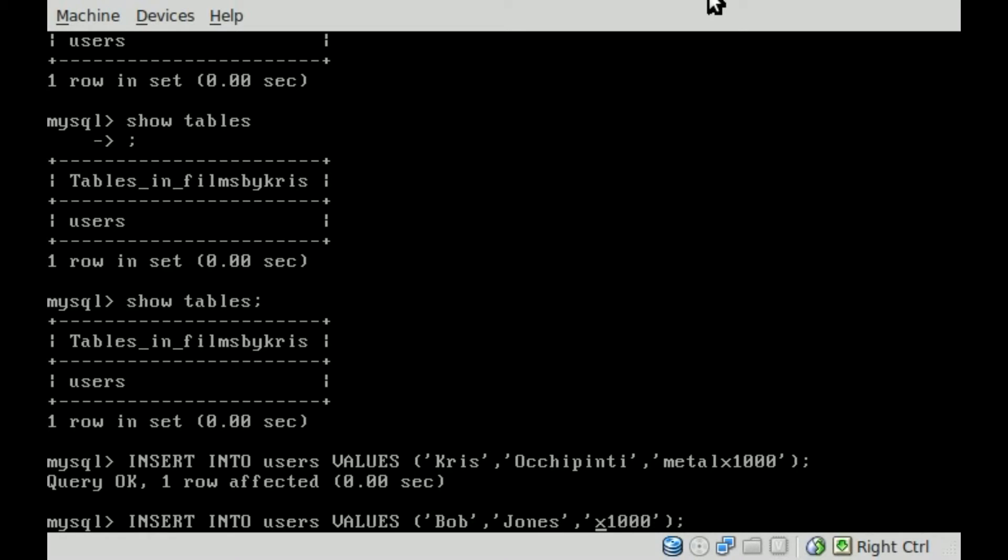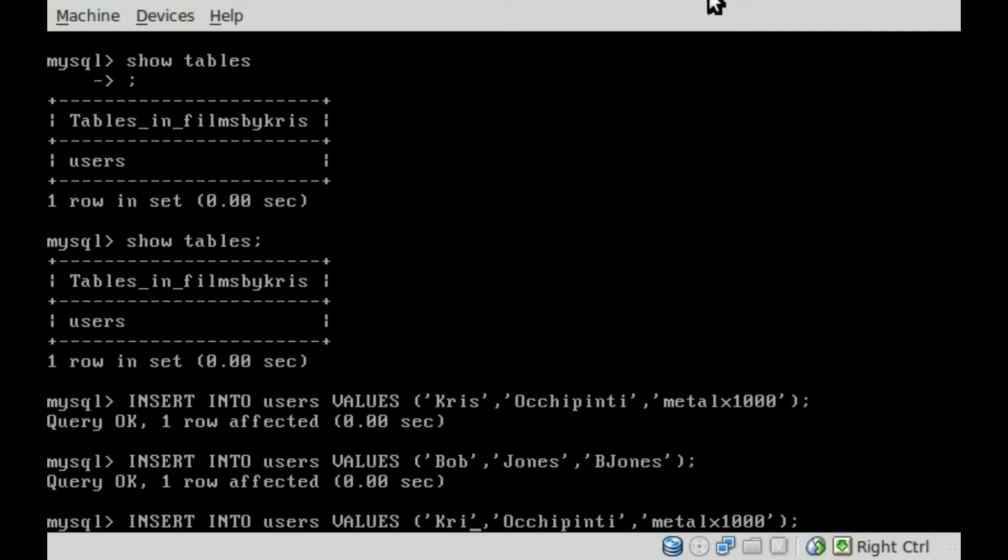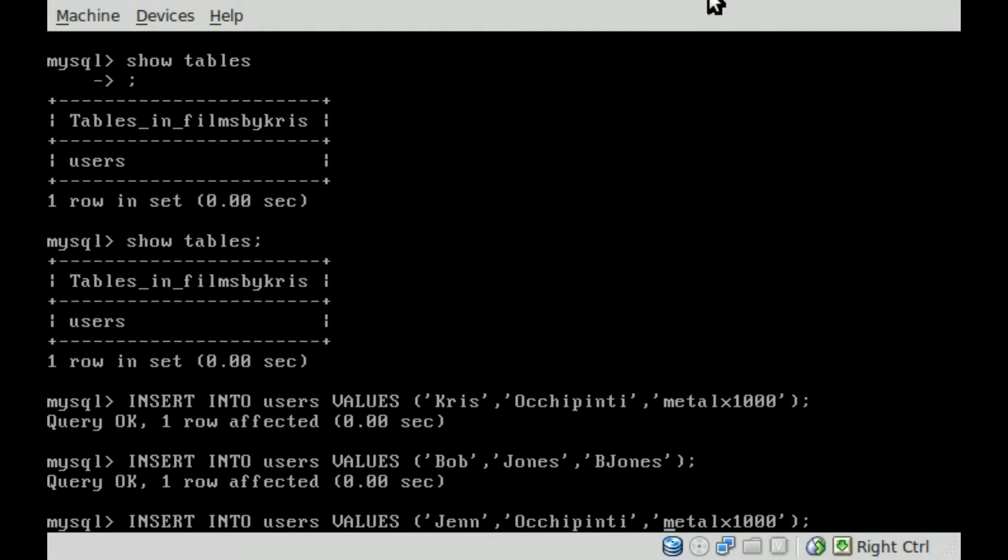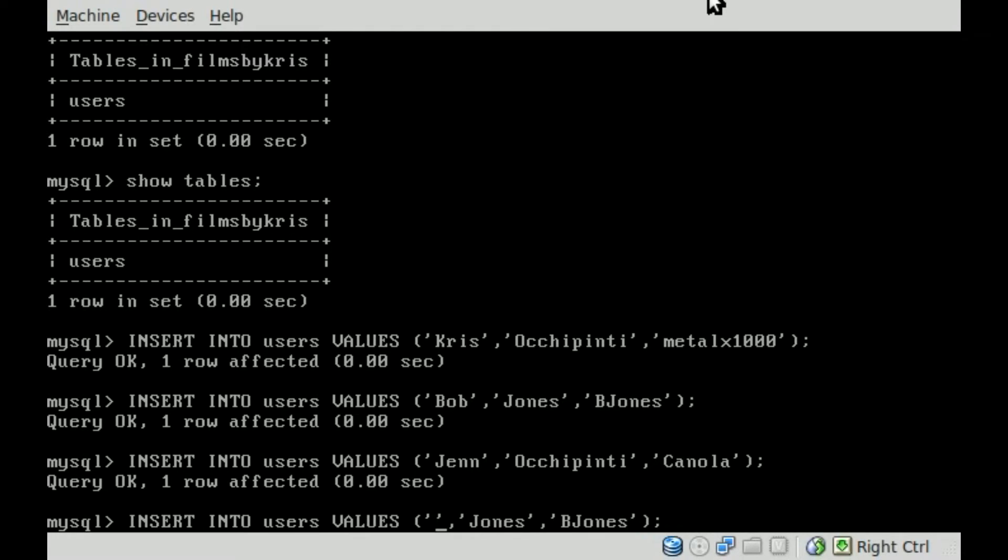That was added. Let's add another one. We'll add in Jen, that's my wife, same last name, and her username is canola.